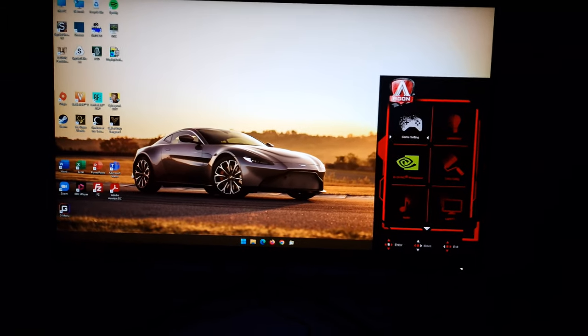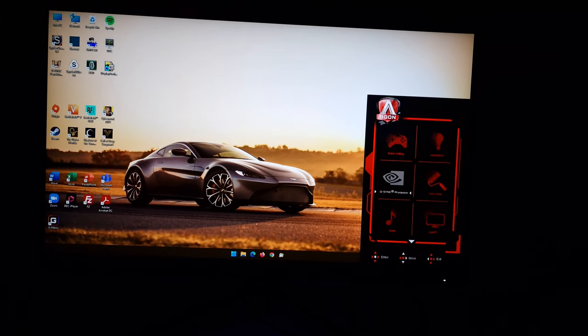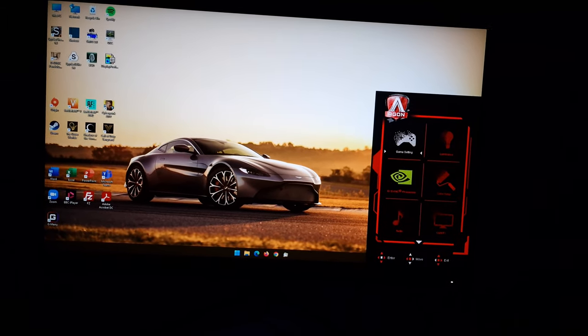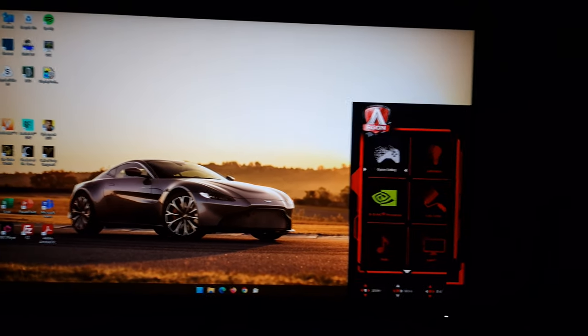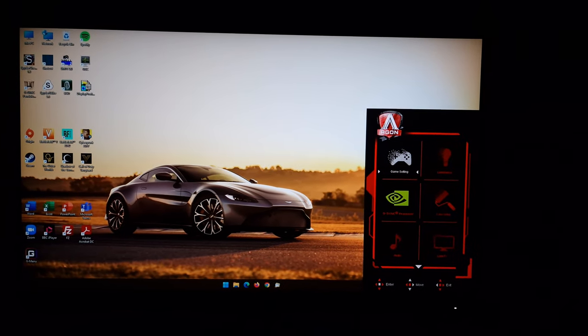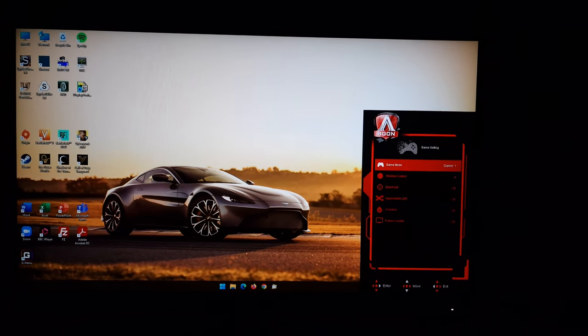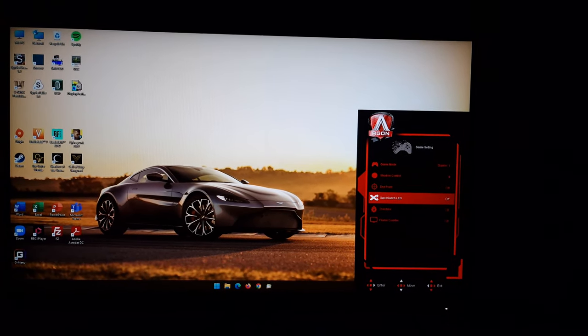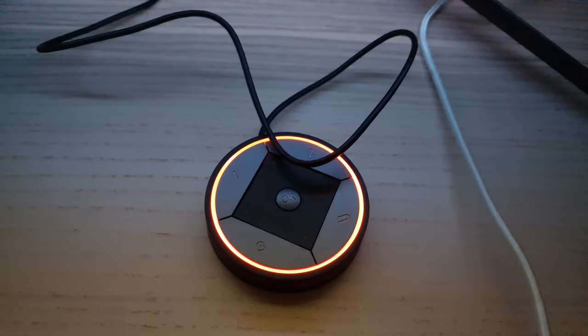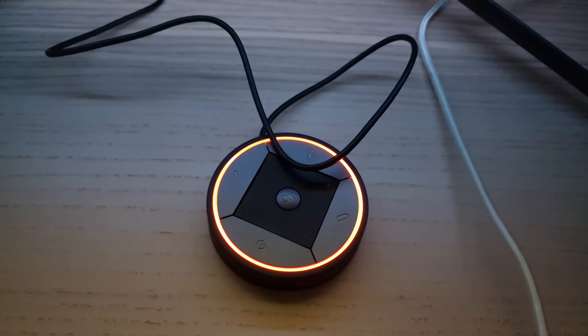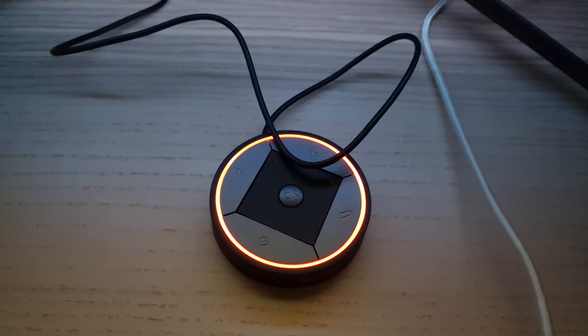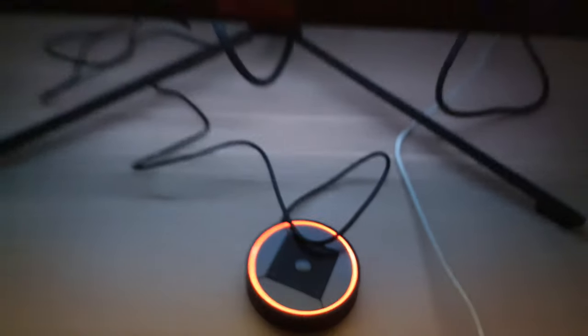And since I'm showing you the lighting features at the moment, I might as well show you the other lighting features. So if you go into game setting, quick switch LED, that just gives you a little red ring around the quick switch remote.